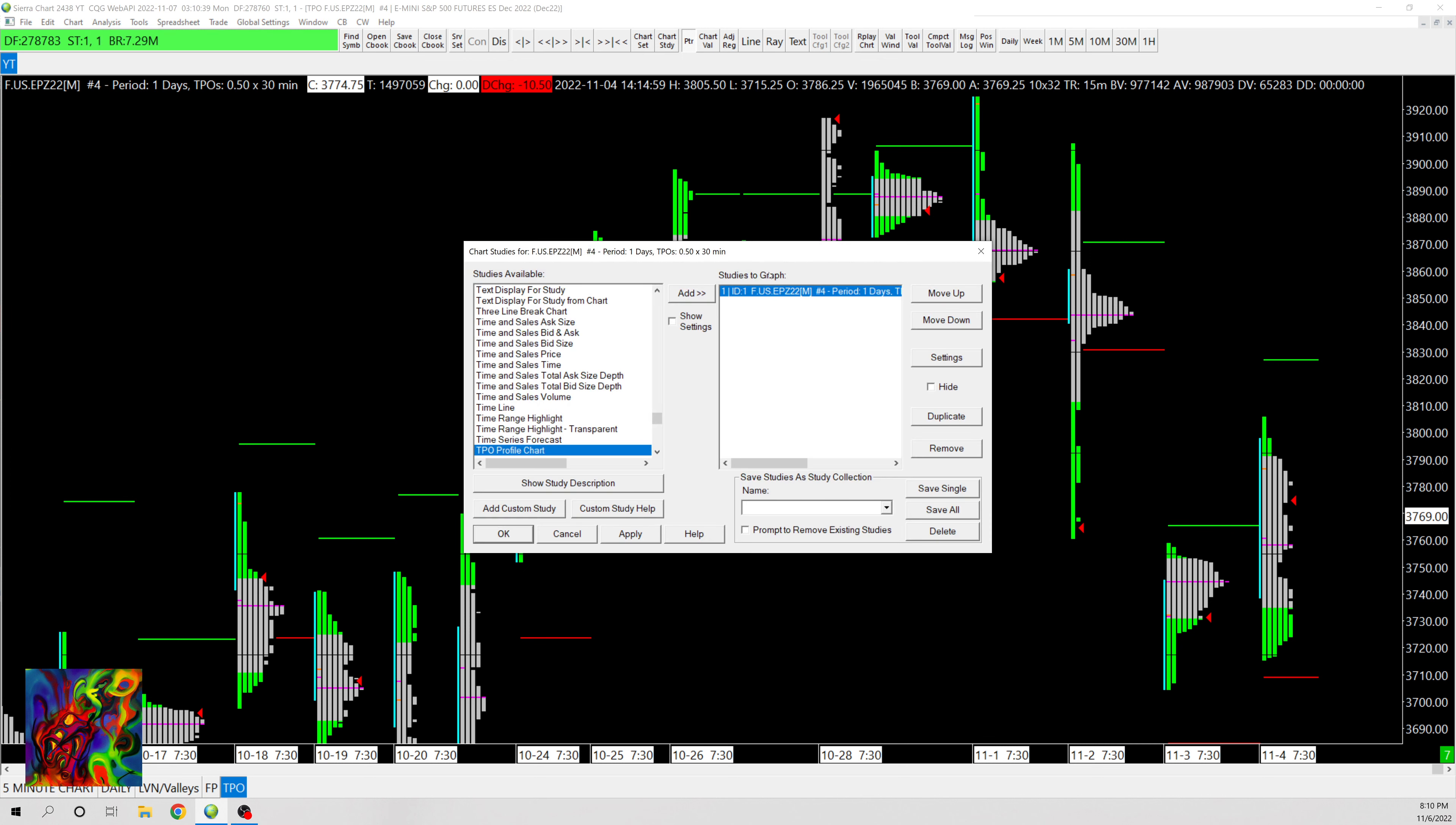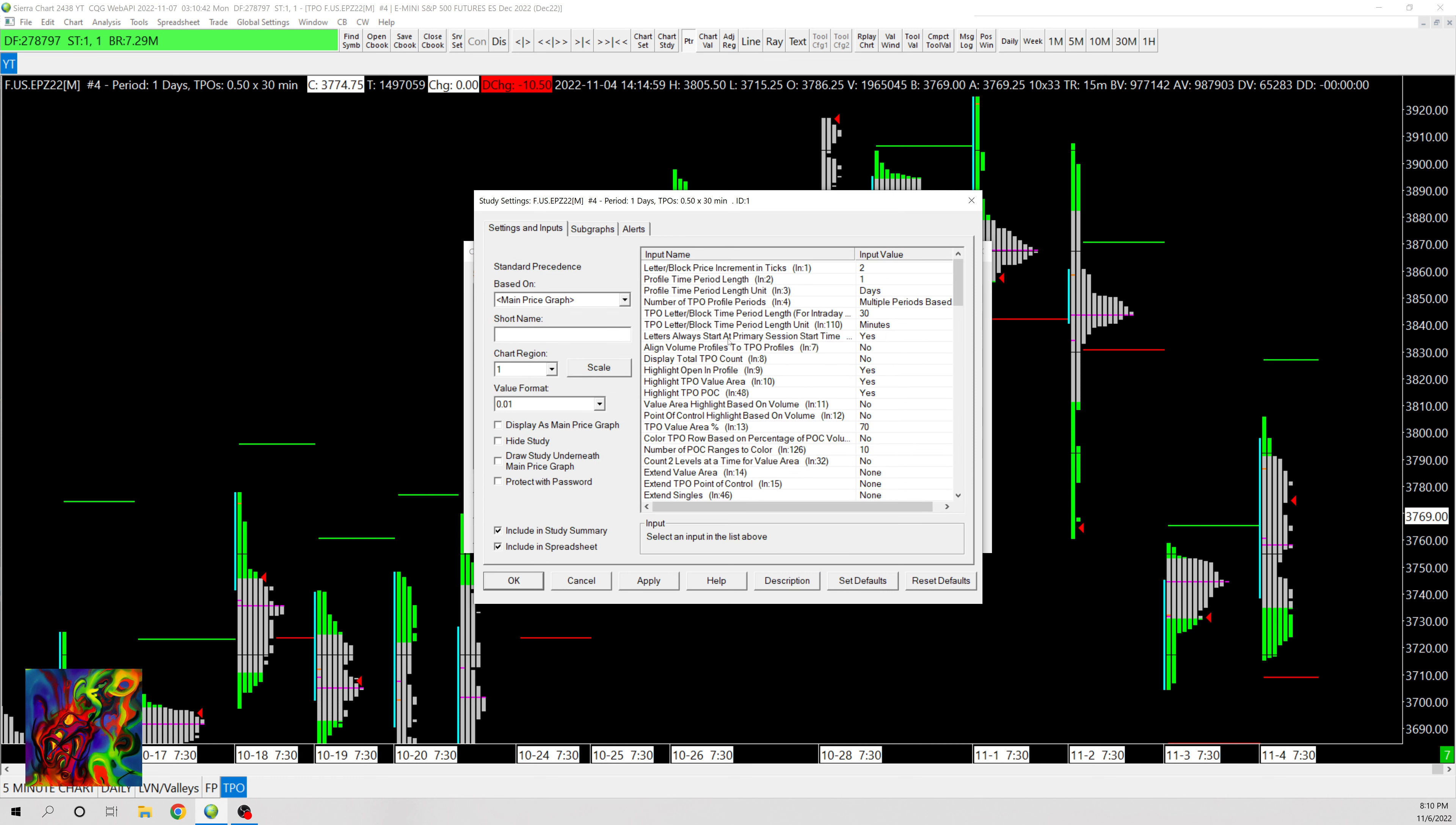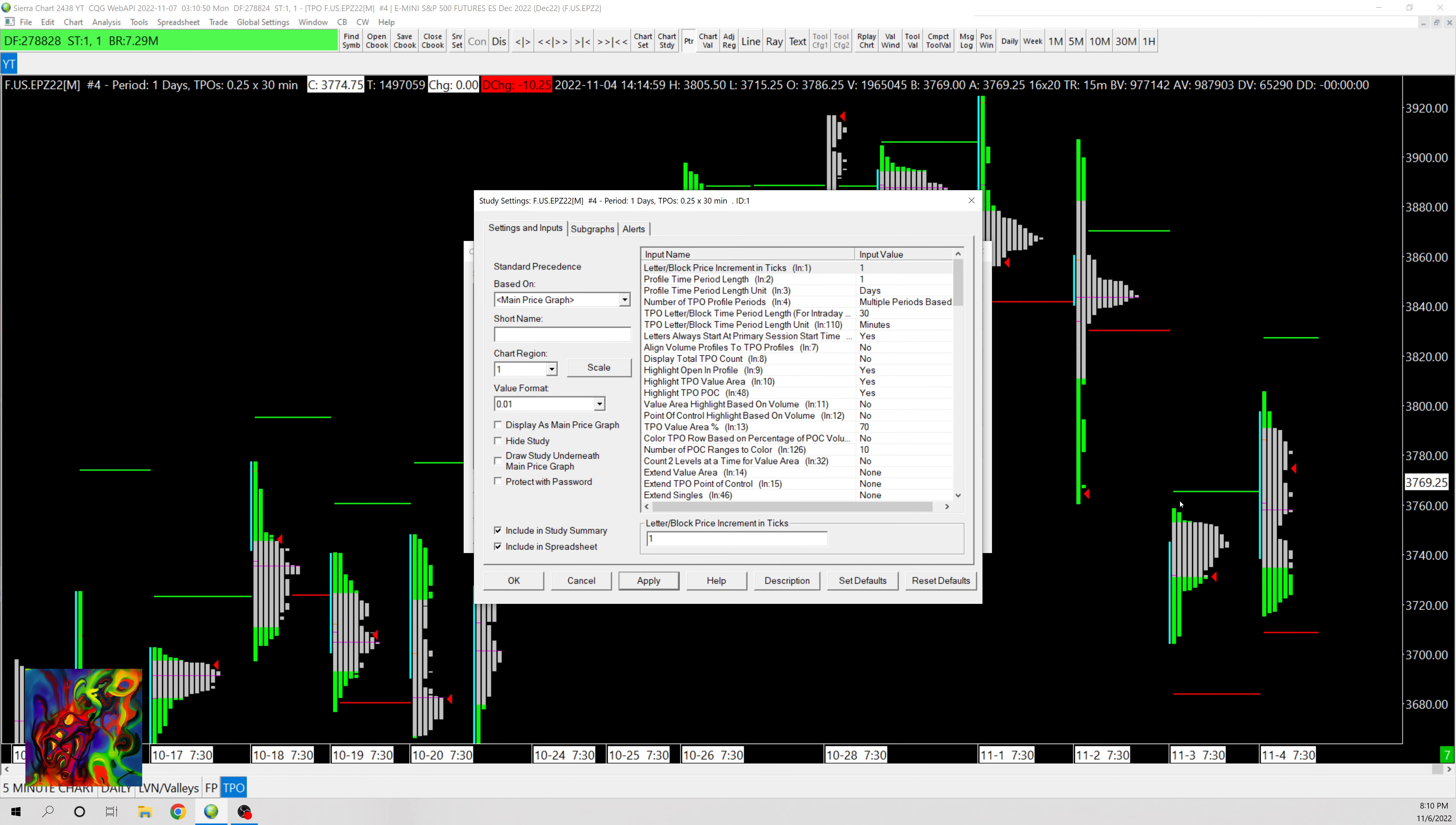So go to Analysis, Studies, go back into your TPO. First thing you'll see is you can change the increments, so if we change it to one this will make it a lot more granular, but I'm gonna just leave it.